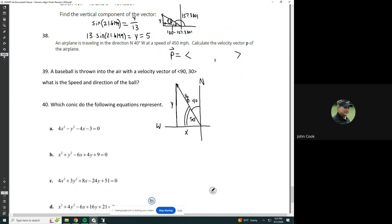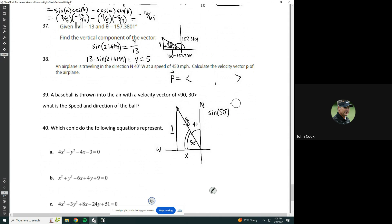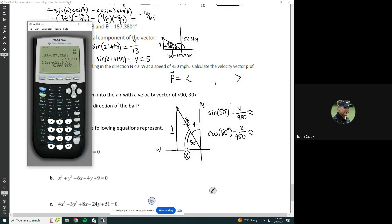So we've just got to find x and y. To find y, we're going to use the opposite side of 50 degrees and the hypotenuse, so that's sine. The sine of 50 degrees equals y over 450. And x is the adjacent side, so it's cosine of 50 degrees equals x over 450. Then we multiply both sides by 450: y equals 450 times the sine of 50 degrees, and x equals 450 times the cosine of 50 degrees.